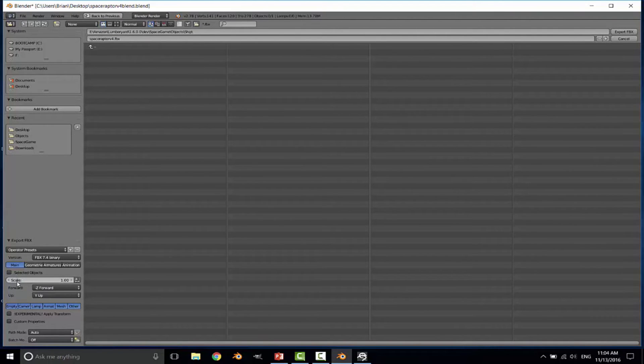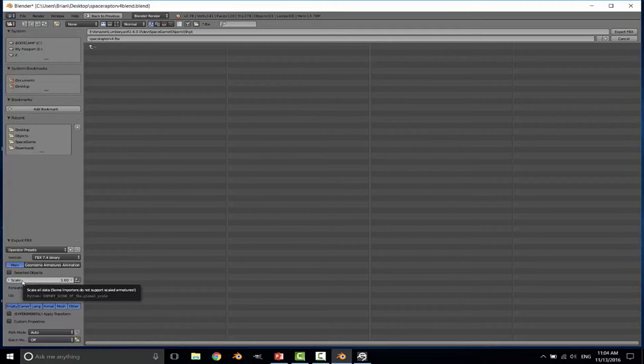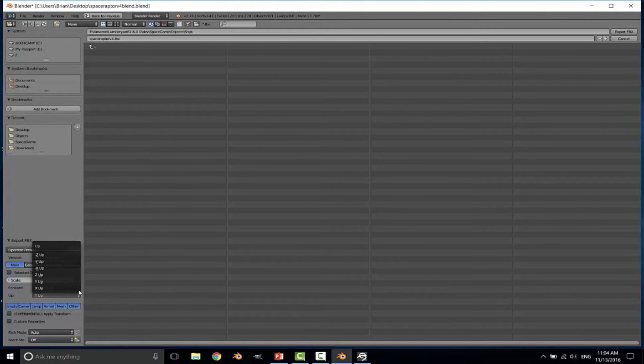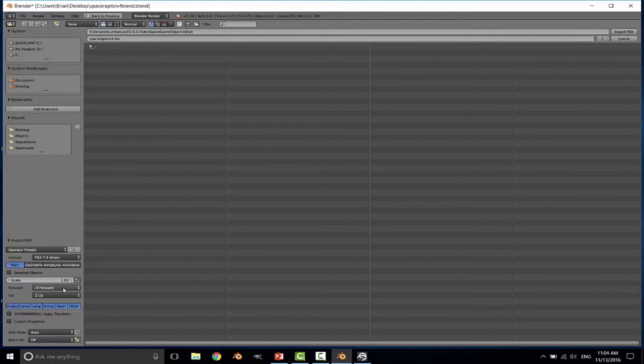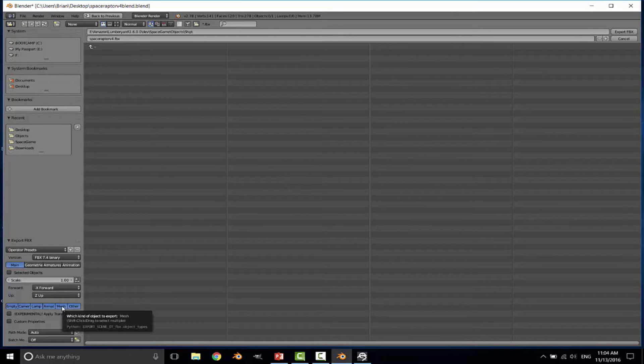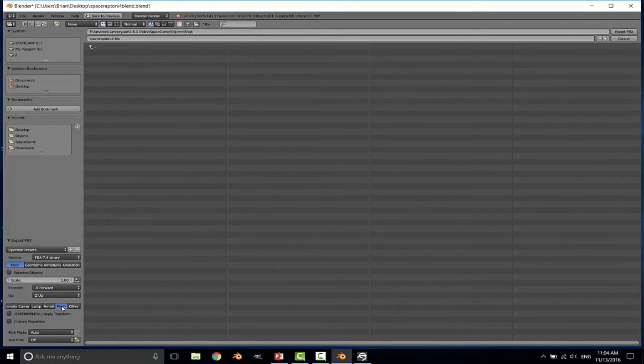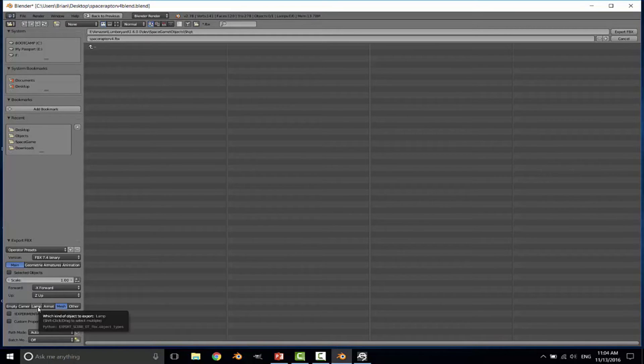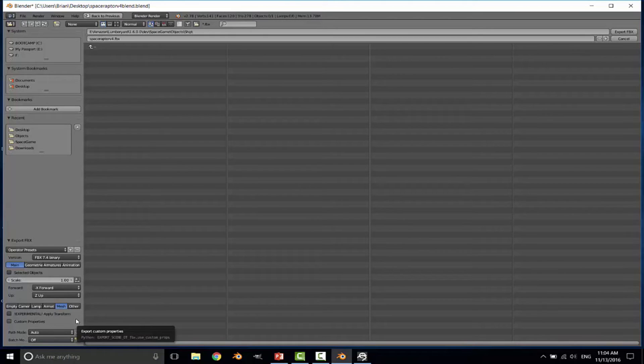Then we need to go ahead and make sure everything's set. Again, you can go ahead and scale the game up at this point. You can also set your forward and up. In Lumberyard, Z is up and X or negative X can be forward. You can always rotate the ship once you get into the game. And second to last, we need to make sure that only the mesh is going to be exported. We don't want it trying to export the lamp or other objects as part of it. Just the mesh for our export.